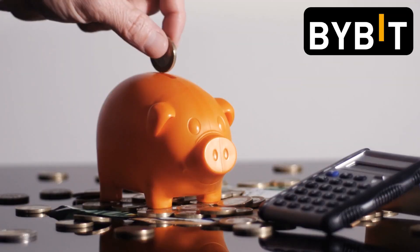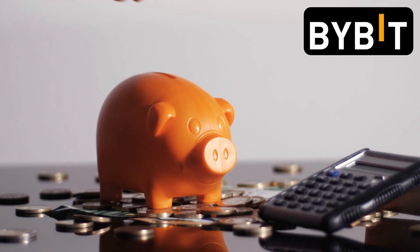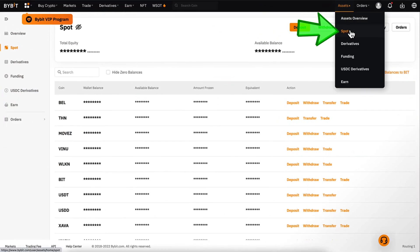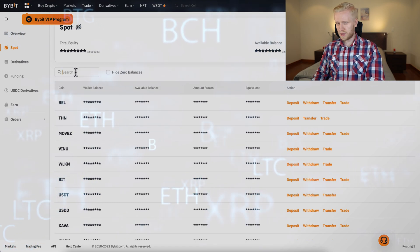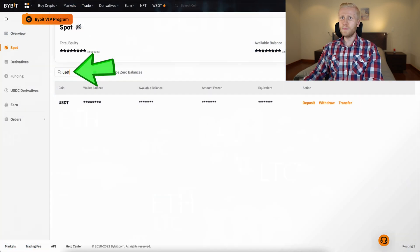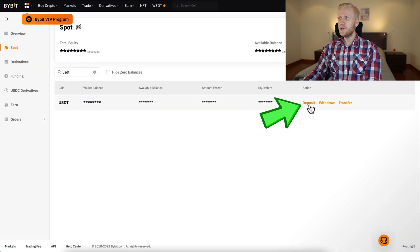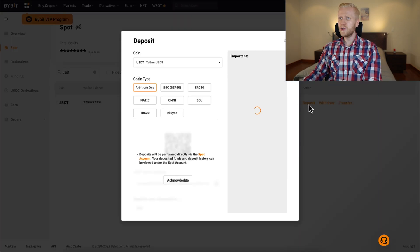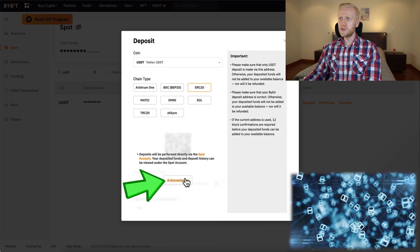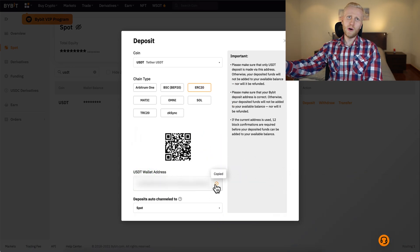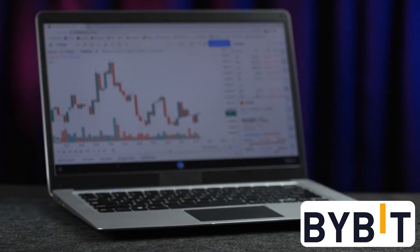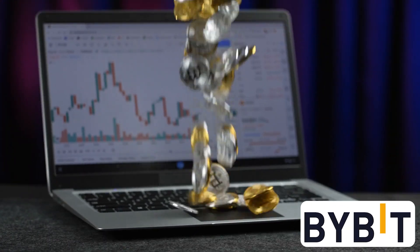If you don't have any money in your Bybit account yet, you can deposit really easily. Come here to Assets, then Spot, and choose what currency you want to deposit. For example, if you want to deposit USDT you click Deposit, choose the chain you want to use, click Acknowledge, copy-paste the address, do the deposit, and then you will have money in your Bybit account.